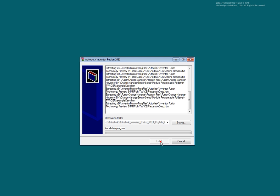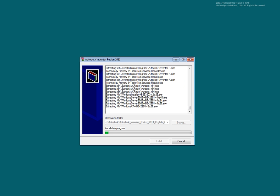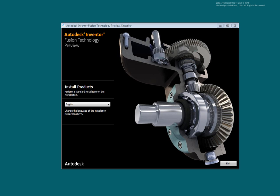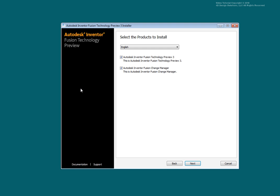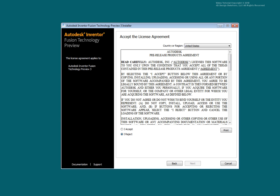Select Install. After the extraction process, the installation screen is activated. Select Install Products. Select Next. Read and accept the license agreement. Select Next.